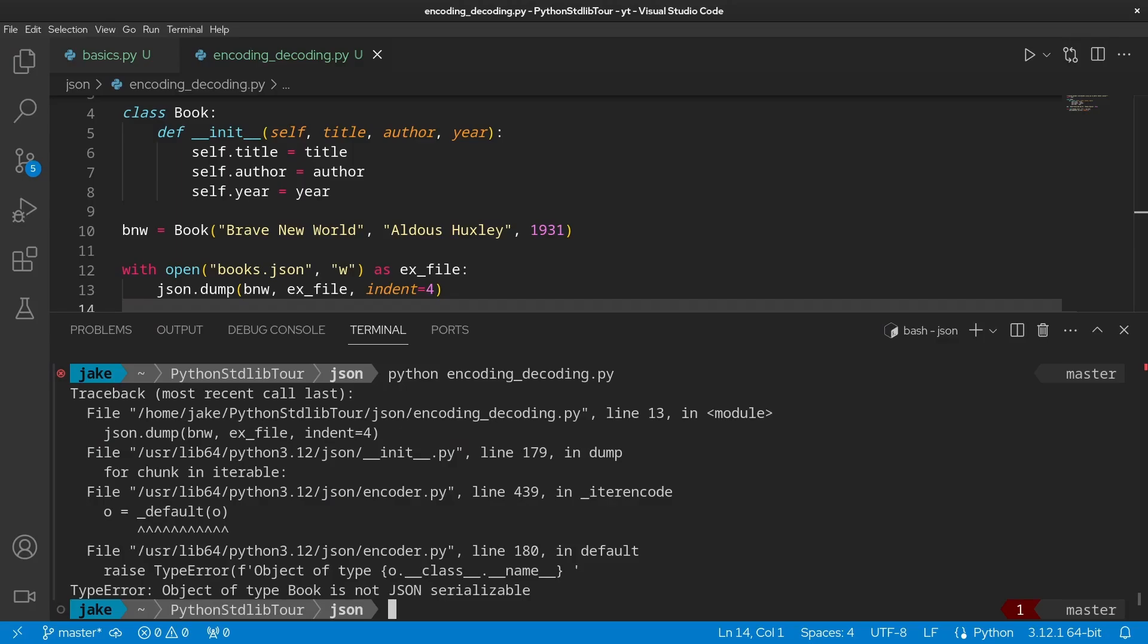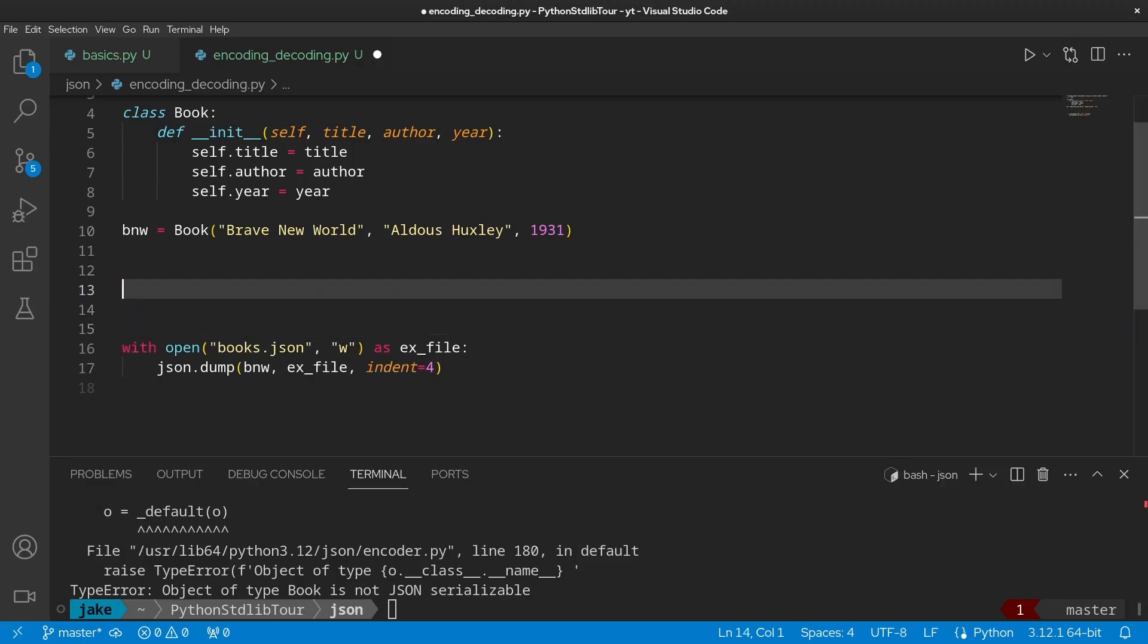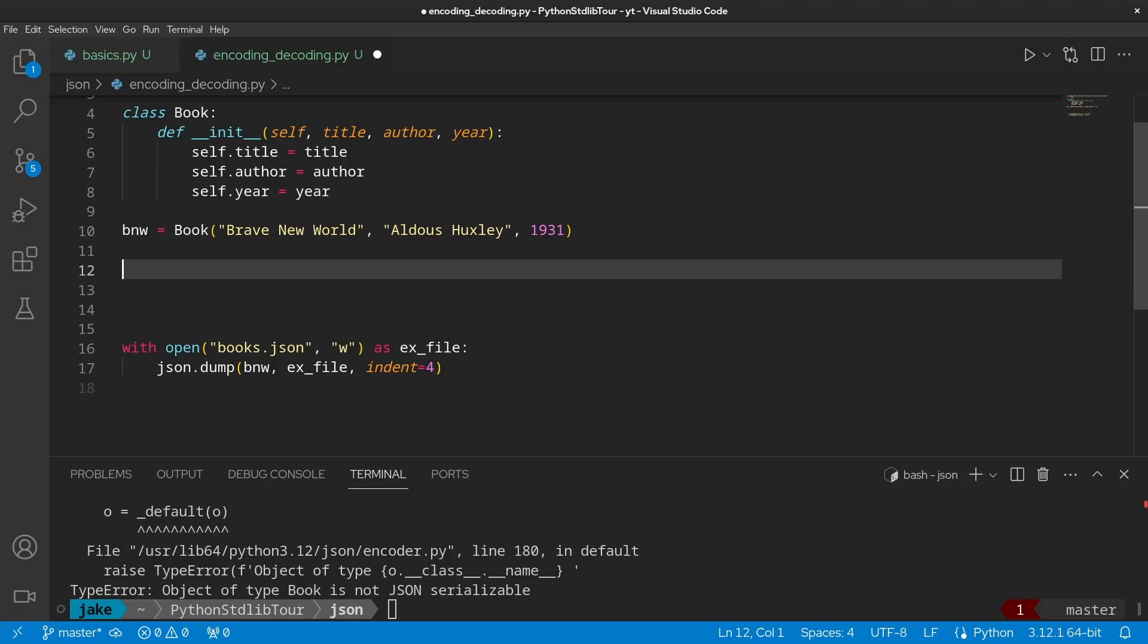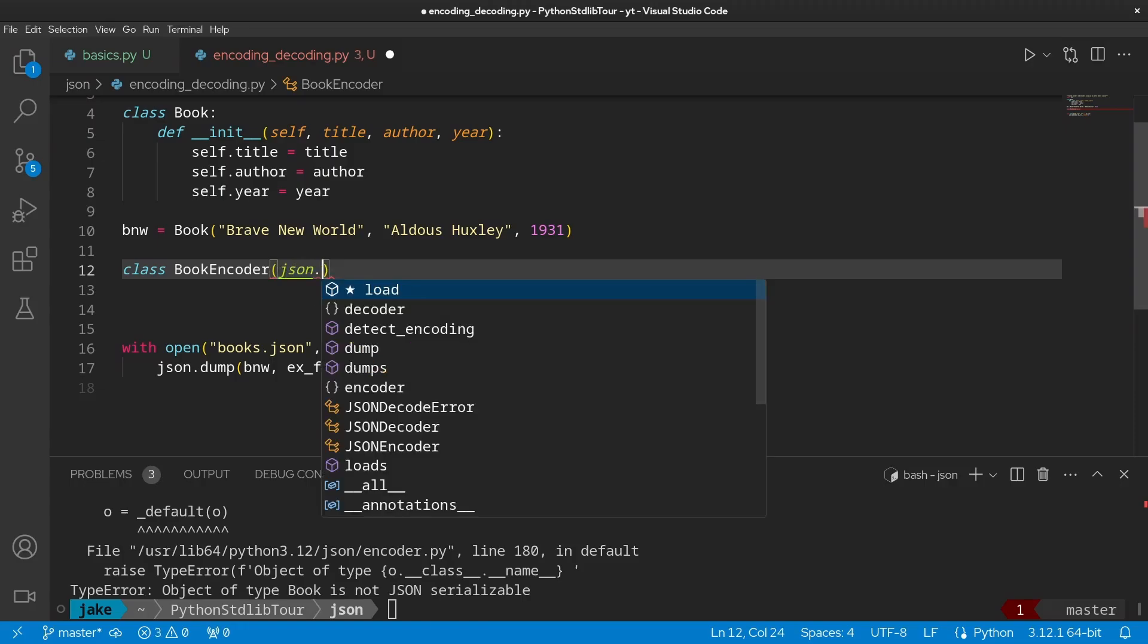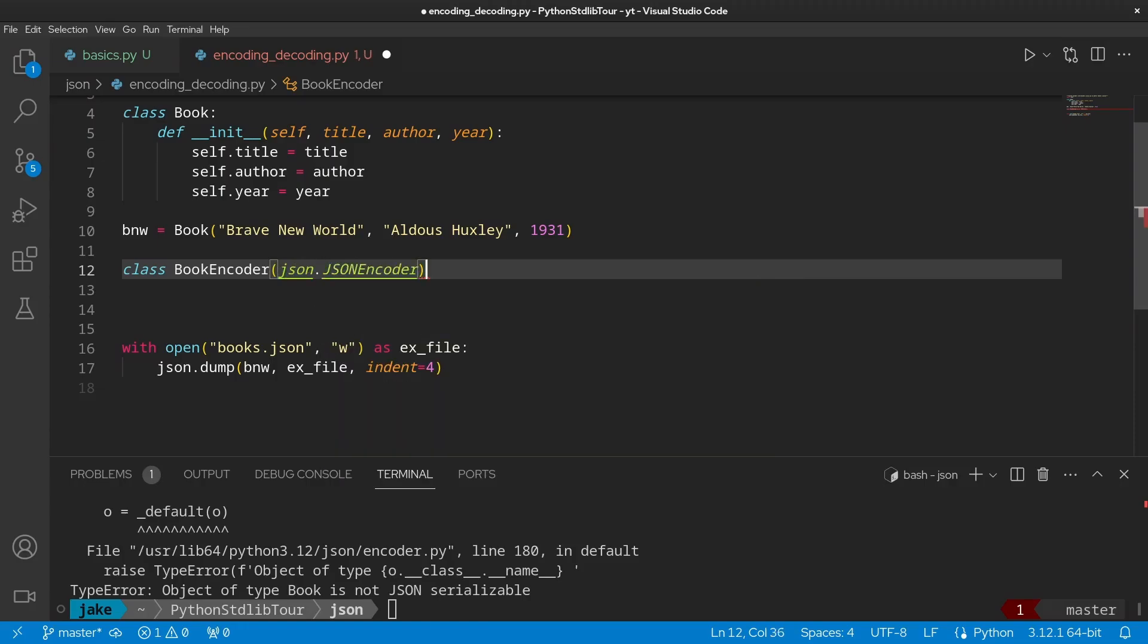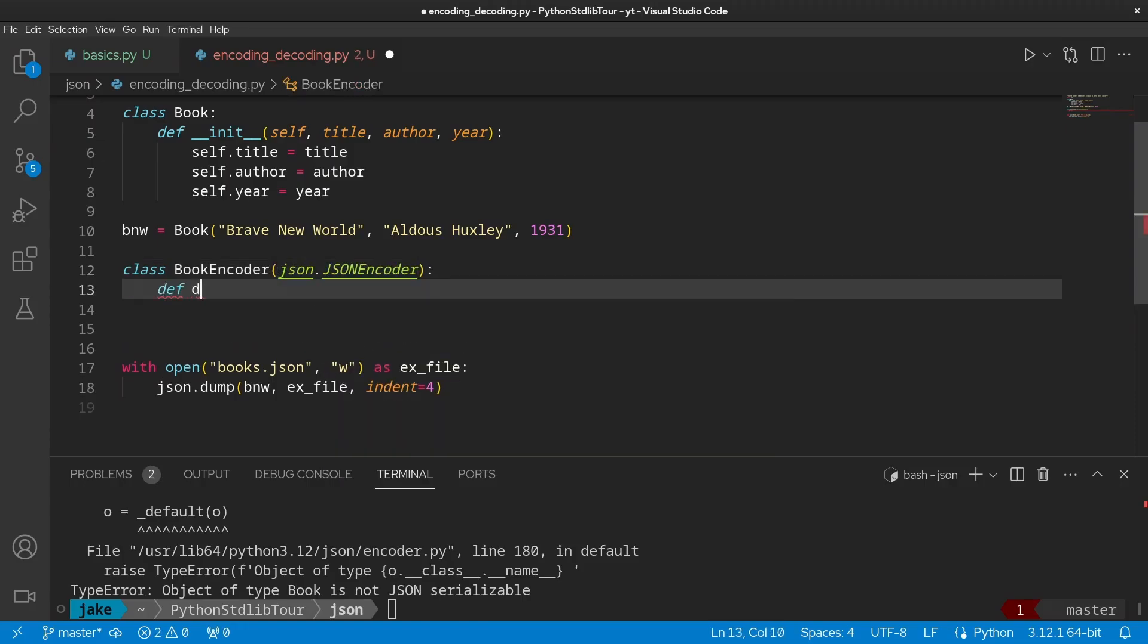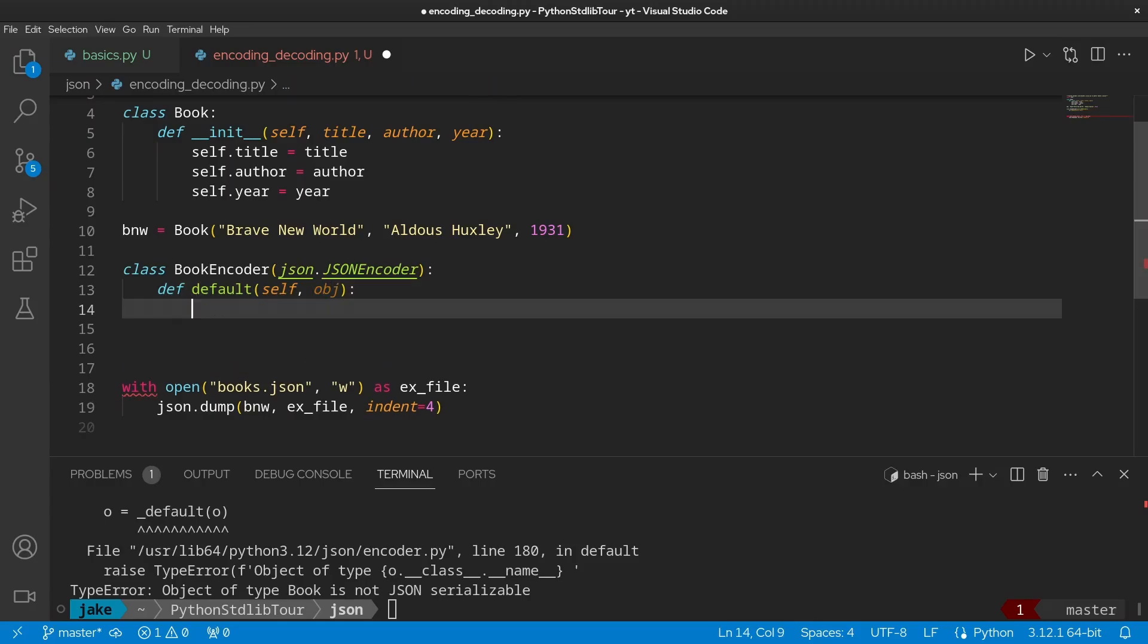One of the ways to do this is to write a custom encoder. So let's do that now. And we'll position that between our book instance and when we're actually dumping the book into our file. So we'll call this class BookEncoder, which is going to inherit from json.JSONEncoder. And the method that we need to write here is the default method, which of course is going to take in self as well as some object. And how this is going to work as the JSON encoder is going through the data we're trying to dump, anything that it already doesn't know how to decode, it's going to pass into this default function.